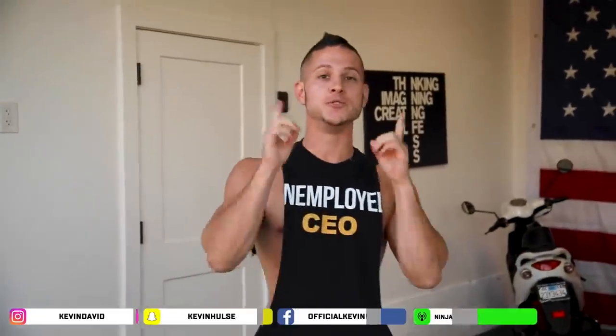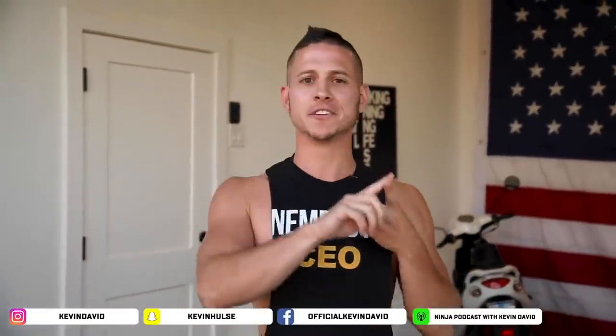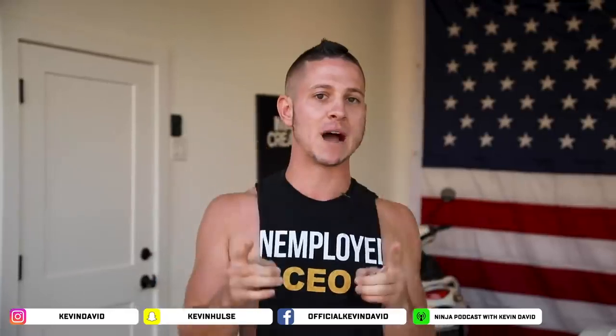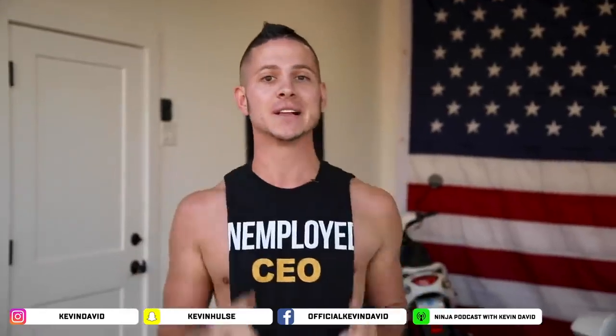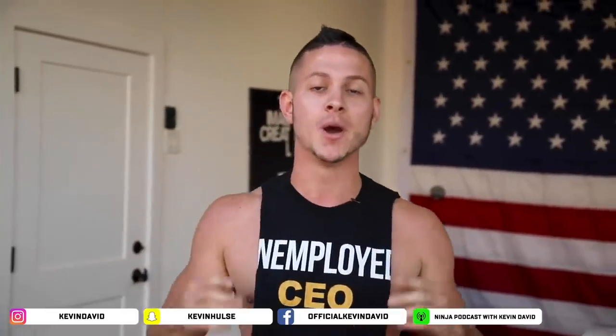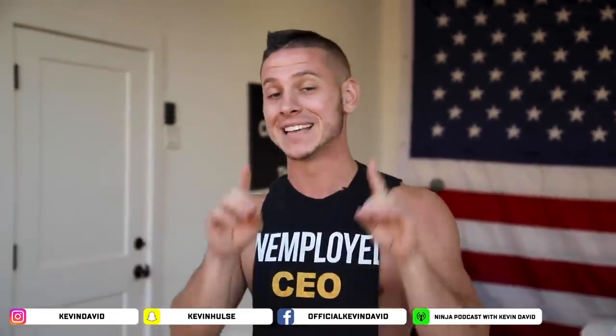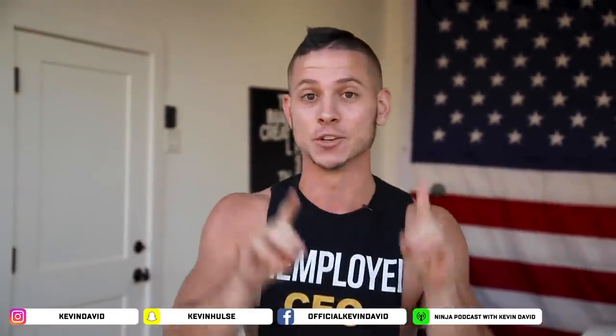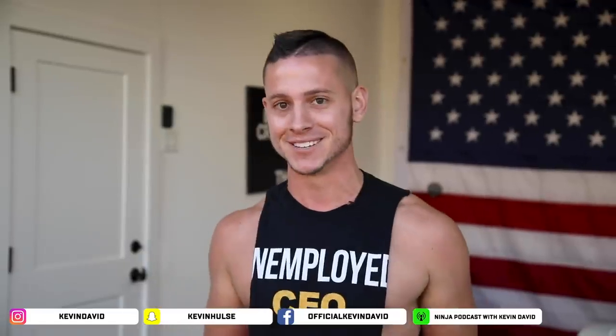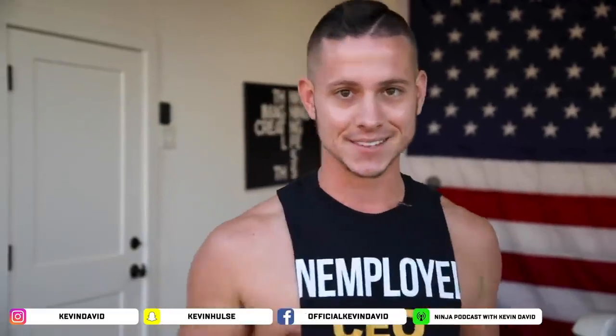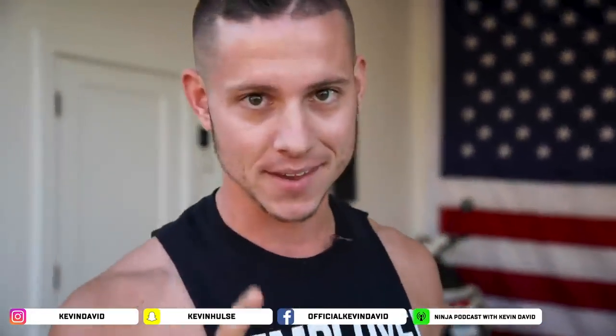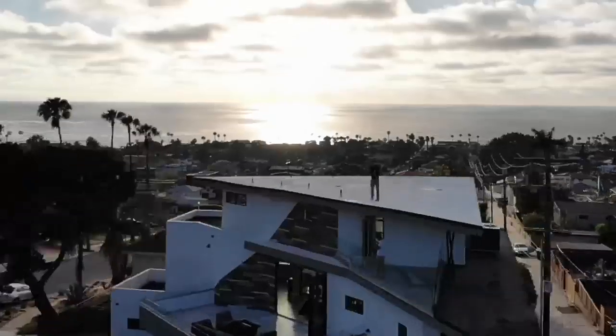Hey yo, what is up ninjas. In this video I'm going to show you how you can make $30 an hour watching videos and browsing the web. I know that sounds too good to be true, but I tried it myself to prove it works and it does, so stay tuned ninjas because this is going to be a good one.